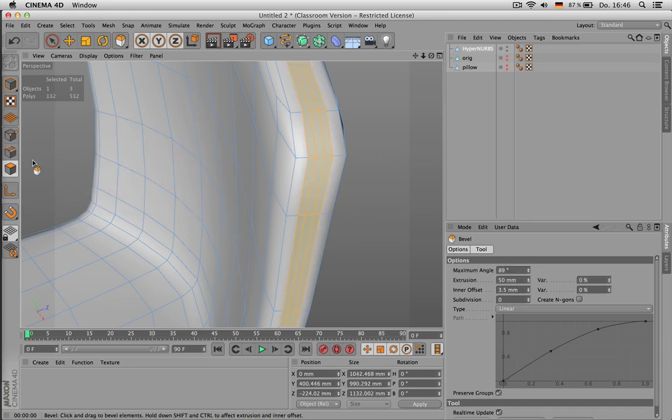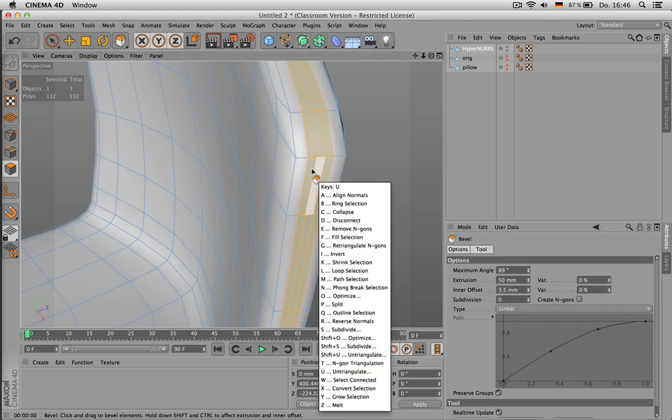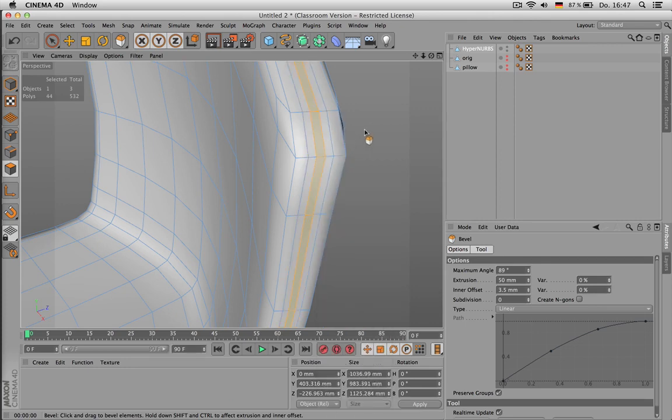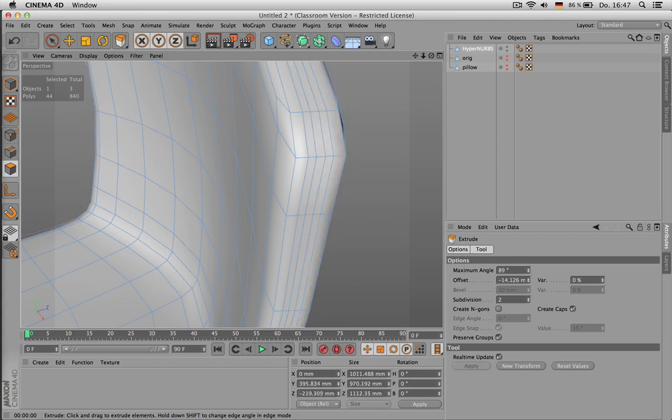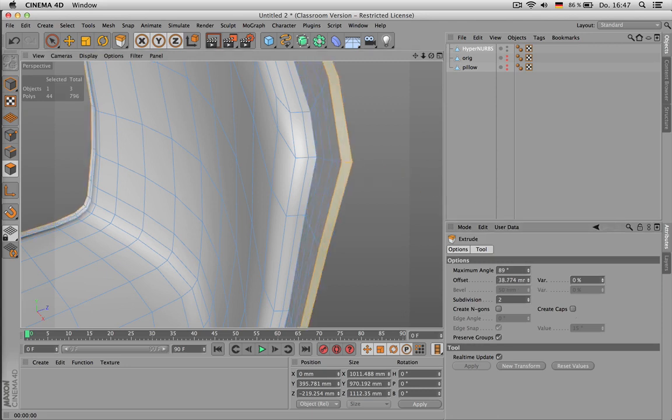And all we're going to do is we select the middle loop by holding down Shift and clicking on Polygons. That way we change the selection from edges to polygons. And because this is too much here, we can press UK for shrinking it. By the way, UY is expanding, UK is shrinking. And then we can extrude this inwards.